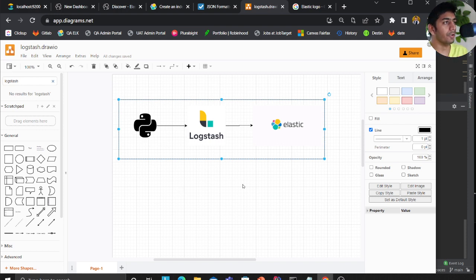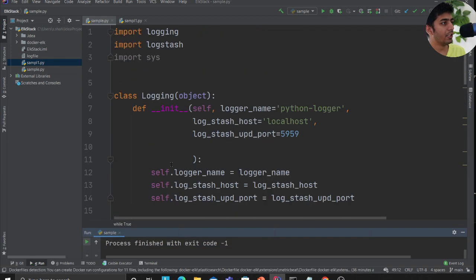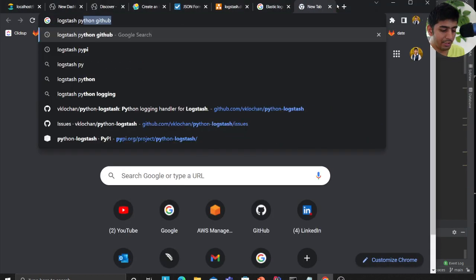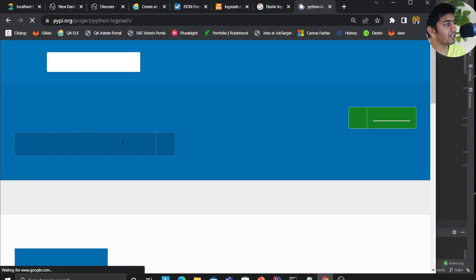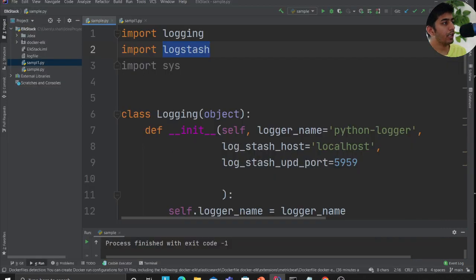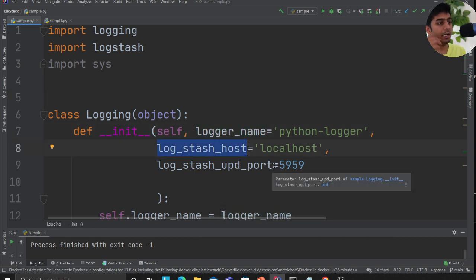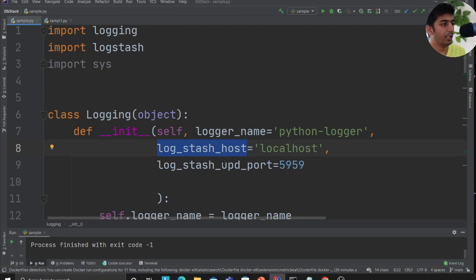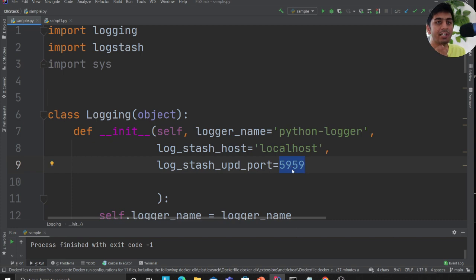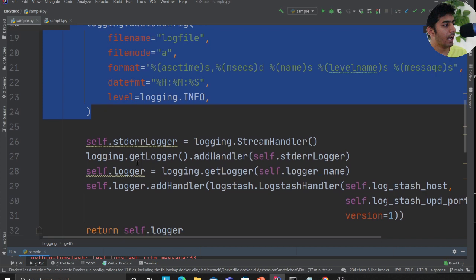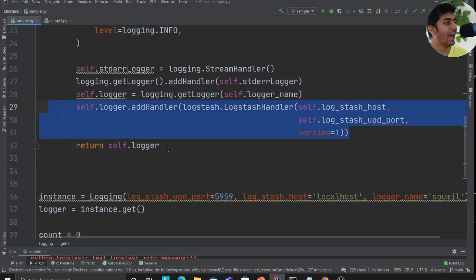Let's get started. We have a Python library called python-logstash which can be easily installed with a simple pip command. I wrote a simple class that takes the logger name, the Logstash host — if you're running on AWS this would be the domain name — and the Logstash UDP port, which I'll show shortly. I'm creating a logger class and also logging to the screen at the same time.